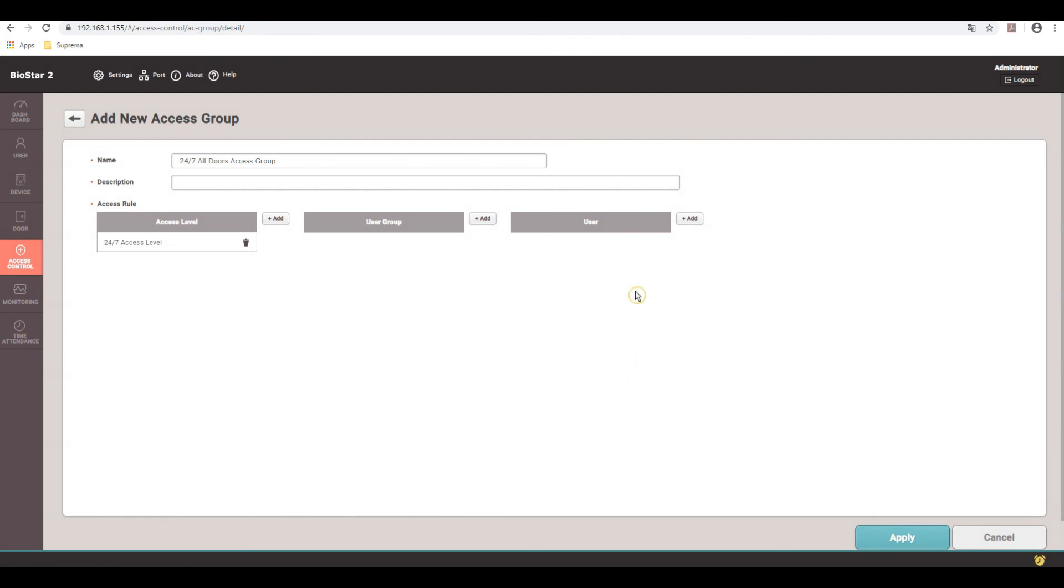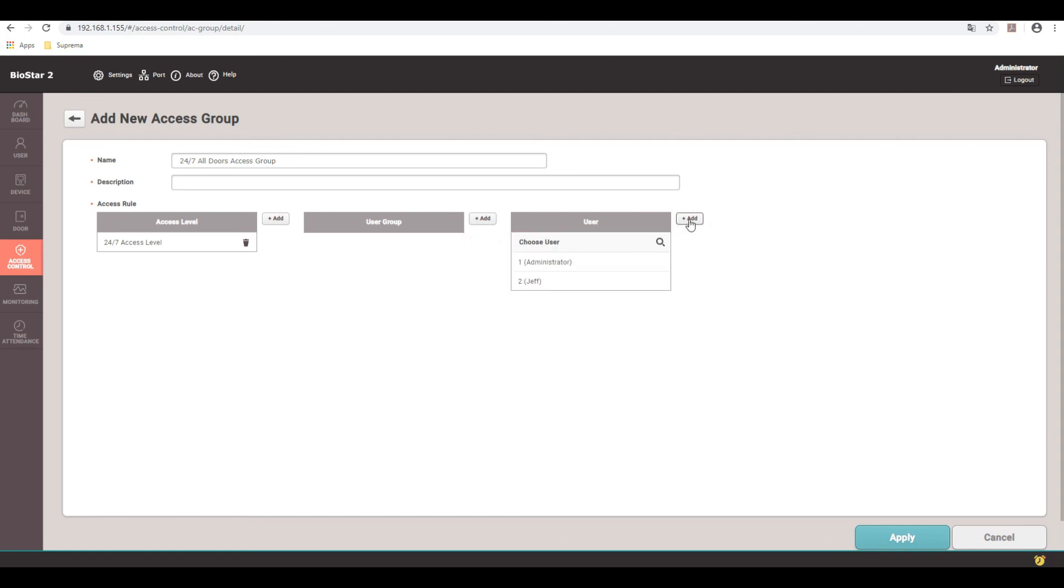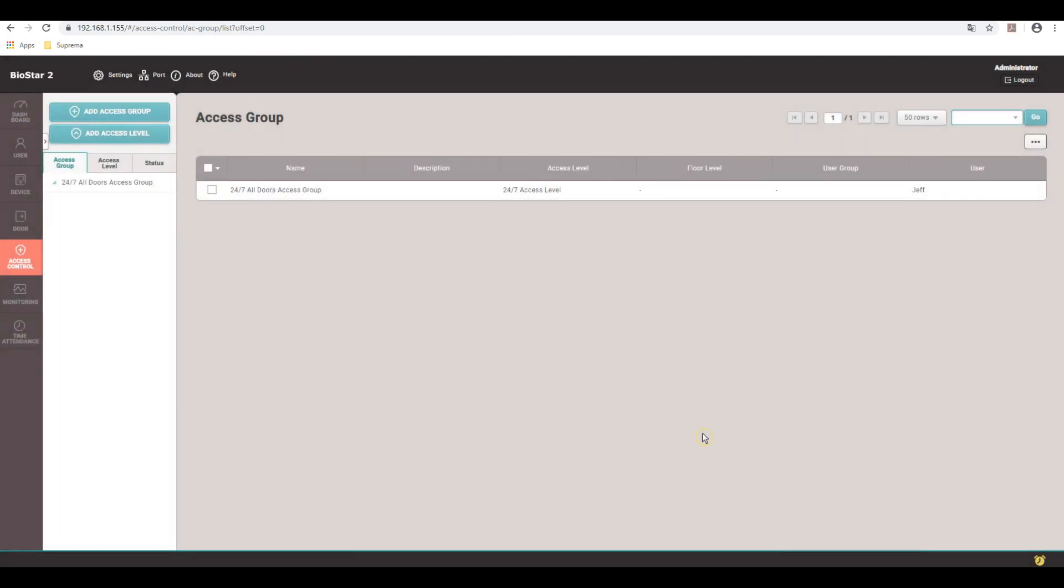And now you can assign users or users group. So right now, by default, you have all users as an option, or you can go pick the individuals. So I'll just pick myself and apply. And that's done. So now go do functional tests to make sure it actually reads.